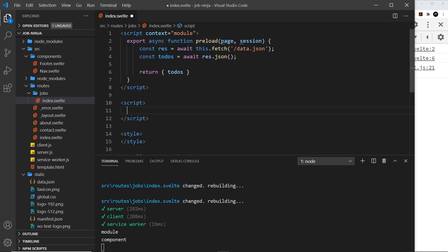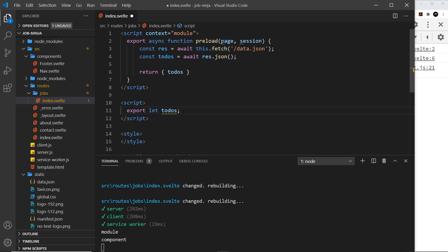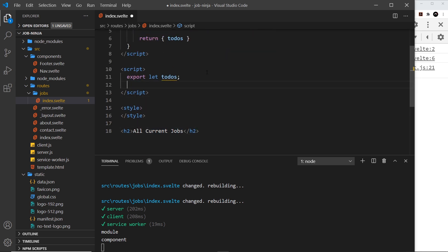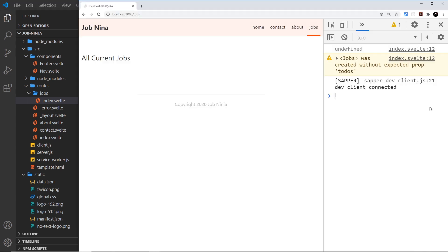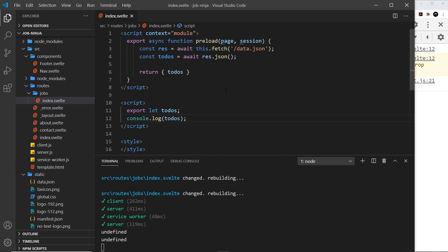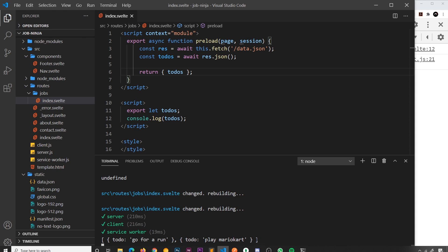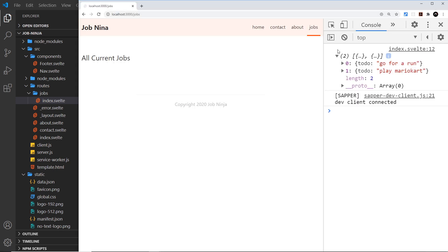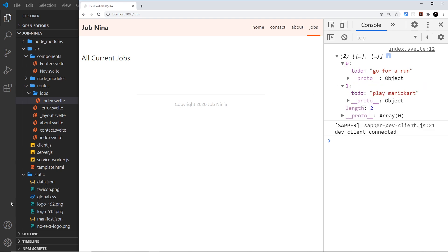We can accept the returned data as a prop inside the component script by writing: export let todos — it must match the property name returned from preload. This is how we accept props inside components — we place export in front of it. Now we have access to those todos. I'll add a console.log(todos) to verify. After saving and refreshing on the jobs page, we can see all of the todos logged in both the terminal and the browser.